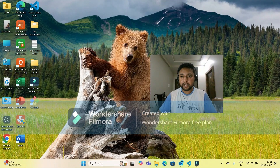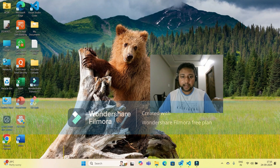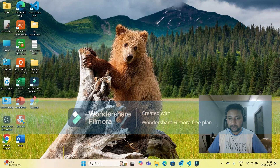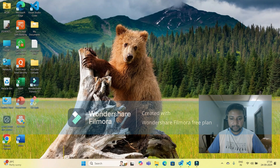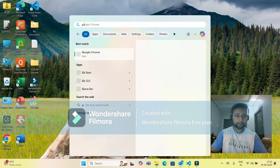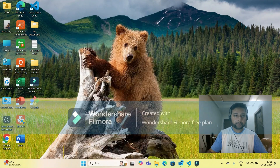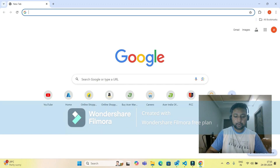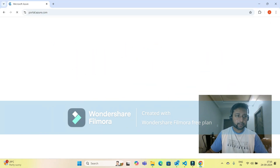In this video, I'm going to create an Azure blob storage and Azure container, and connect that Azure container using Python. For that, I'm sharing my screen. You simply have to go to Google Chrome. I'm opening my browser and going to portal.azure.com.